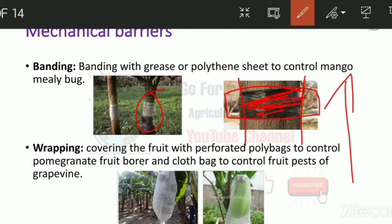Similarly, when insects move from branches down to the soil, they again must cross the banded portion and are trapped. Note that this is most useful for insects that crawl on the trunk; insects that can jump or fly short distances may bypass the band.